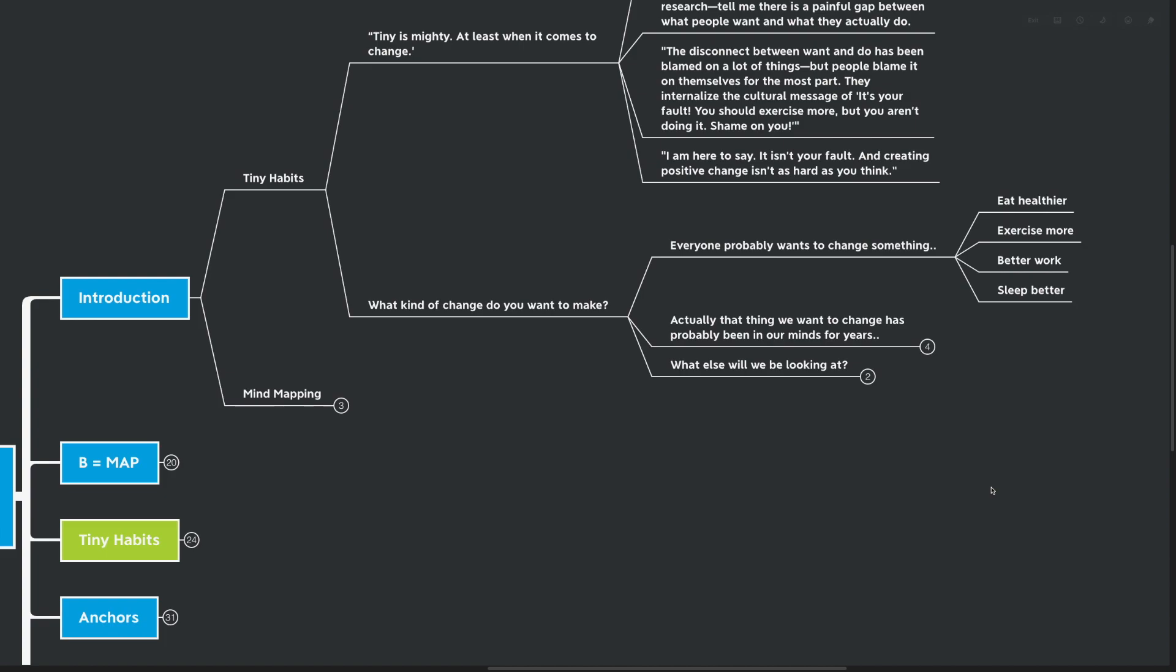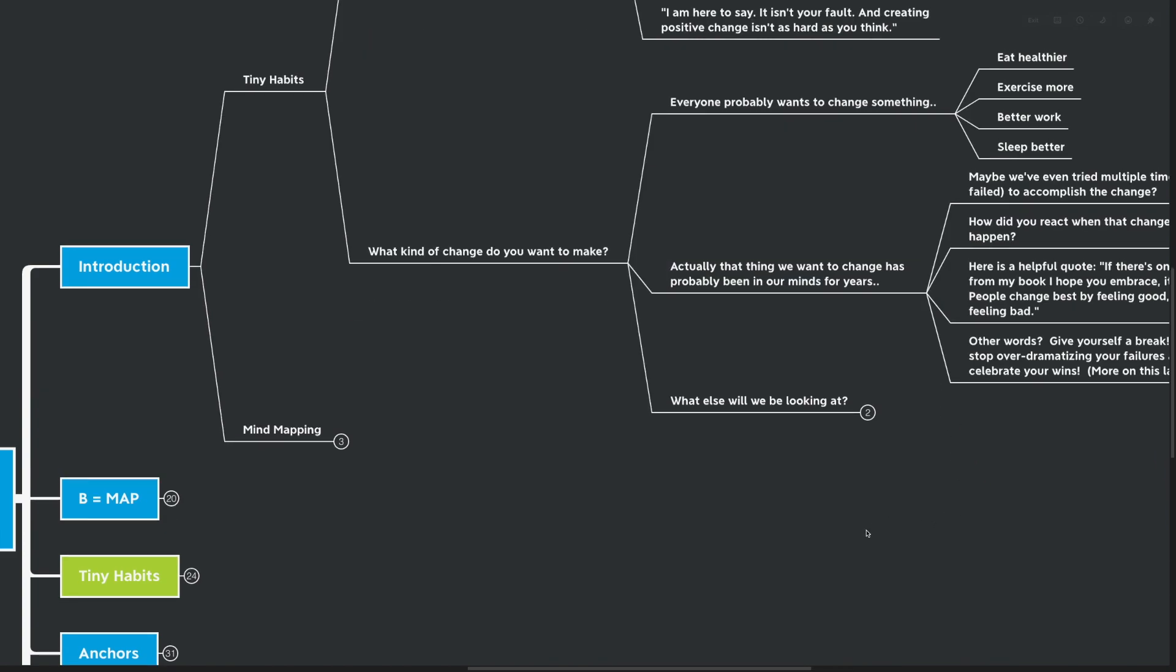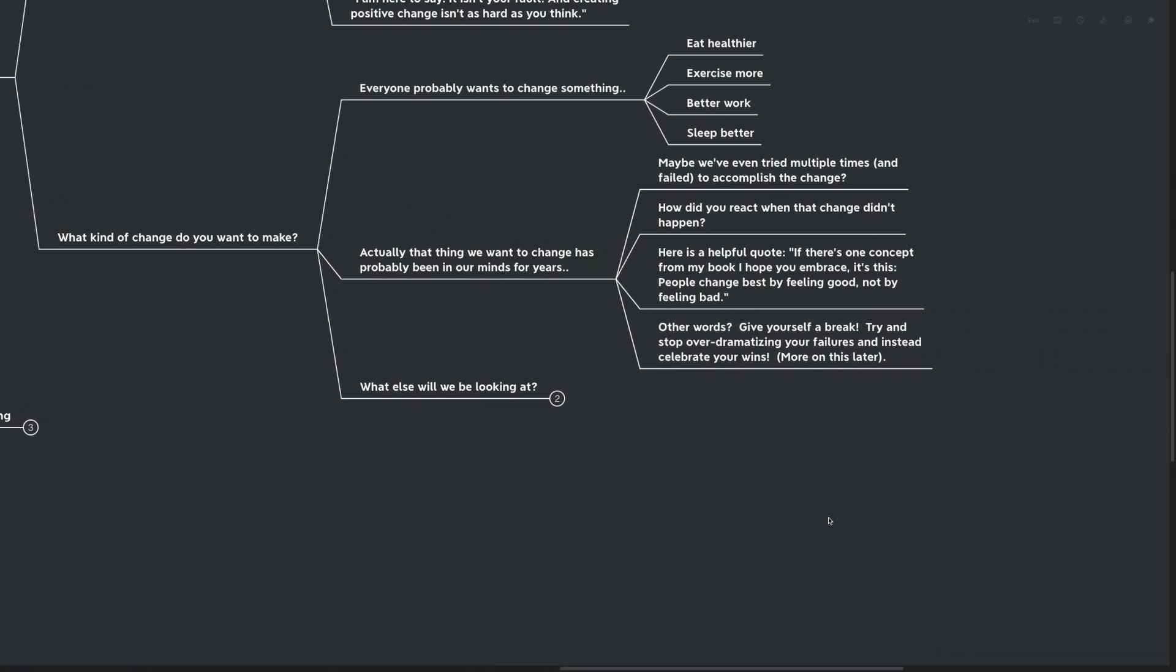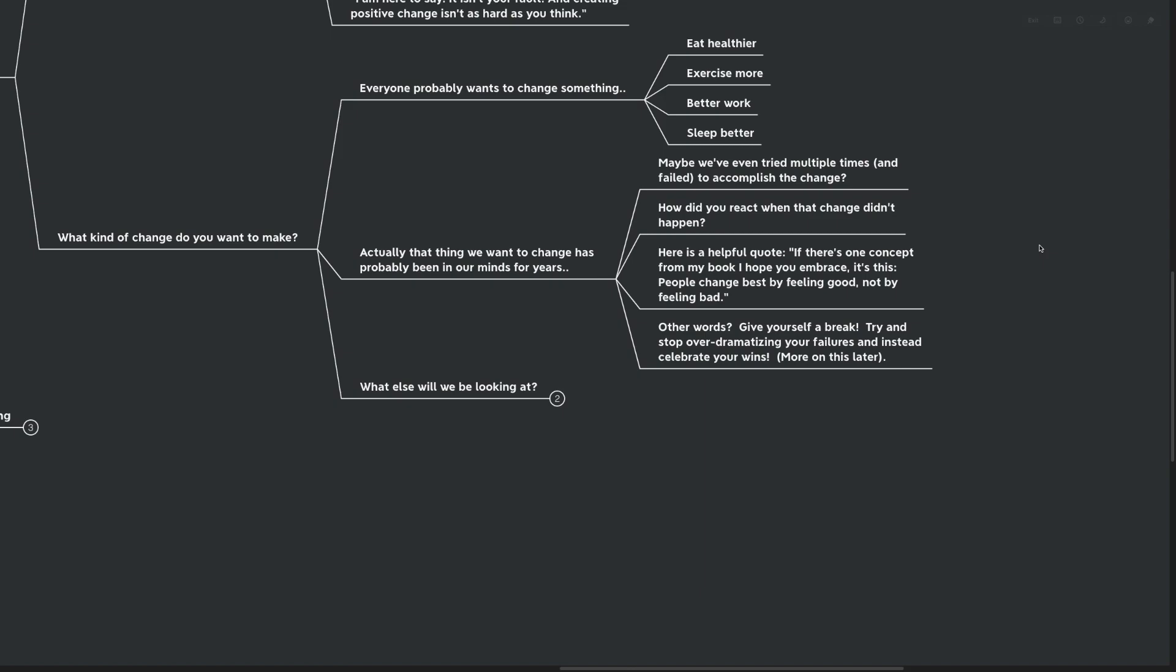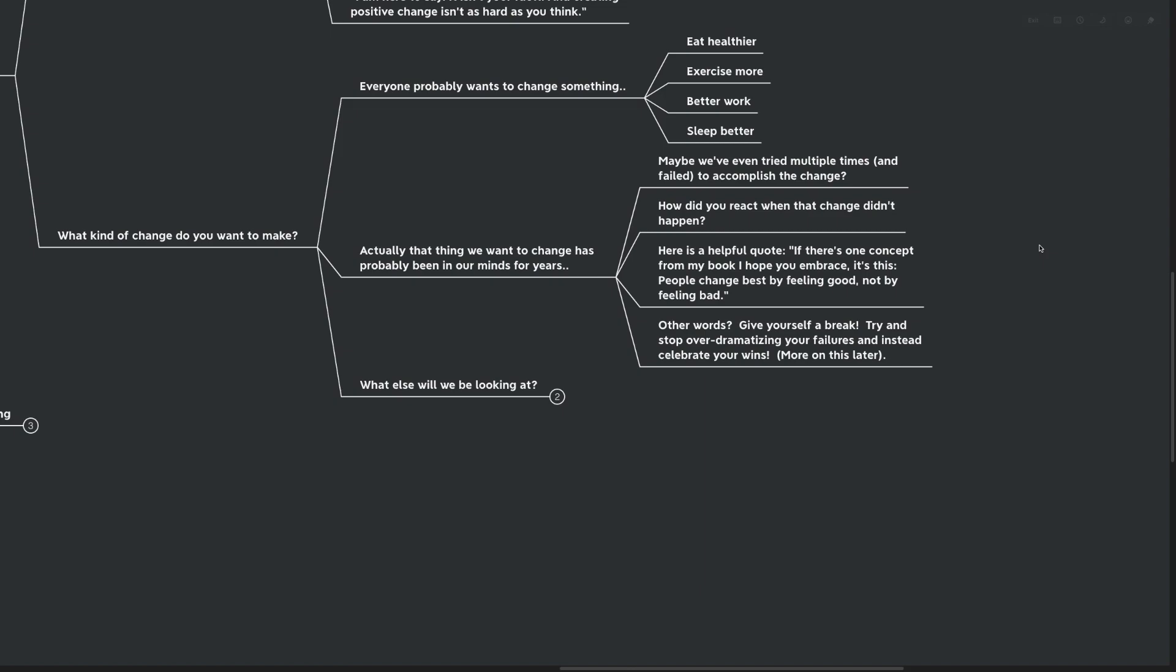Actually, that thing that we want to change has probably been on our minds for years. Maybe we've tried multiple times and failed to accomplish the change. How did you react when that change didn't happen? Here's a helpful quote. If there's one concept from my book I hope that you embrace, it's this: People change best by feeling good and not by feeling bad. In other words, give yourself a break.